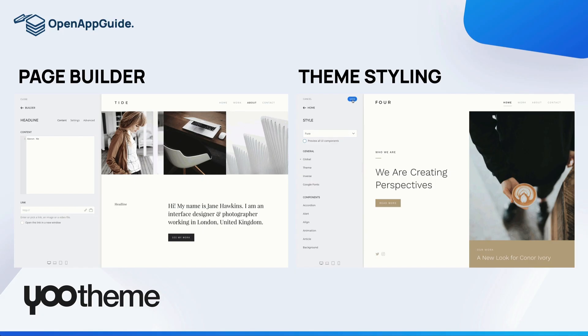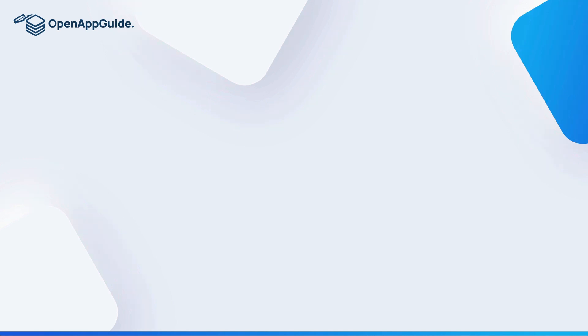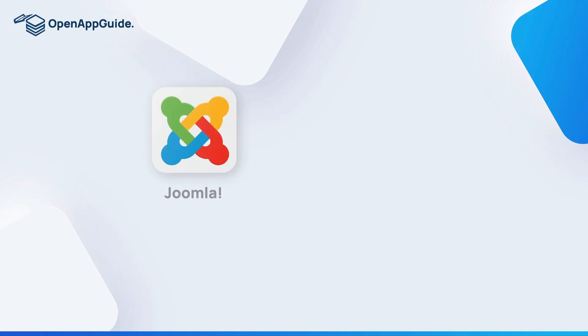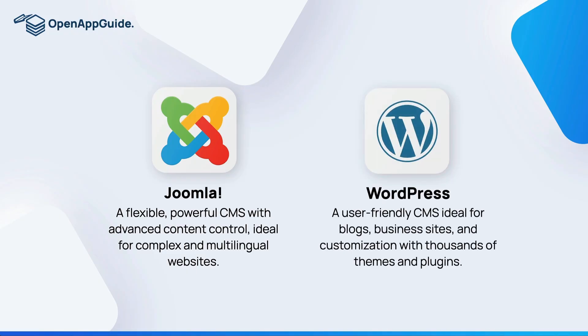uTheme Pro is just one of the great frameworks out there. There's a lot of other ones that are great as well. Now that you know the basics of these content management platforms, let's start comparing the most used CMS apps. The first one of these is called Joomla. It can be described as a flexible, powerful CMS with advanced content control, ideal for complex and multilingual websites. The next one is WordPress, a user-friendly CMS ideal for blogs, business sites and customization with thousands of themes and plugins.